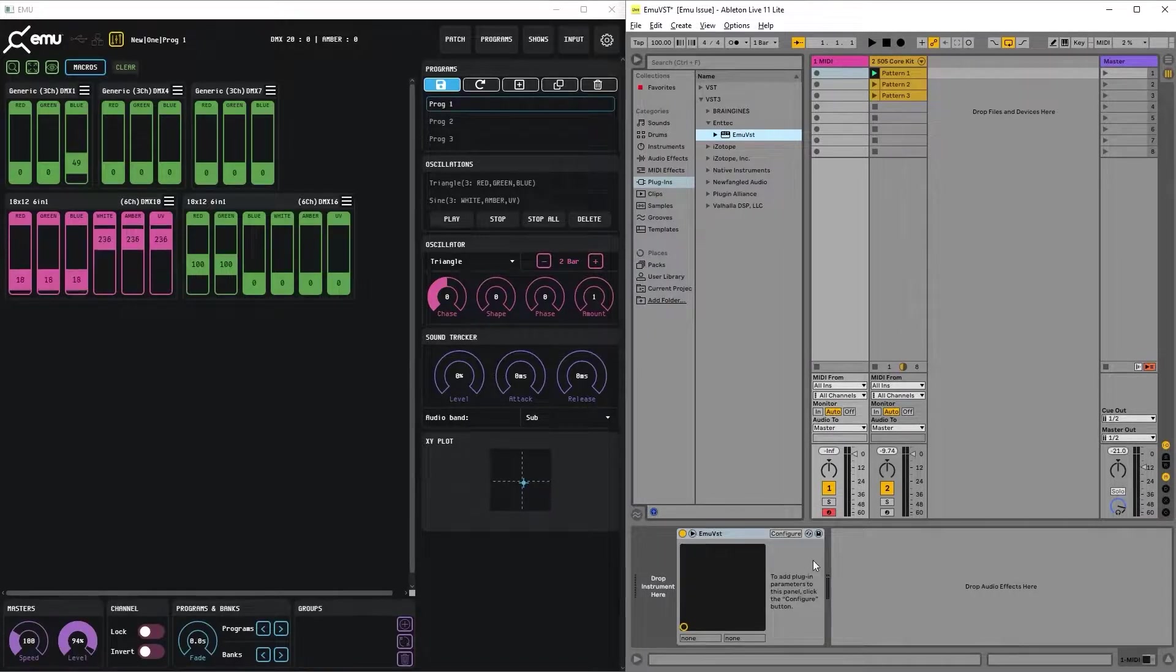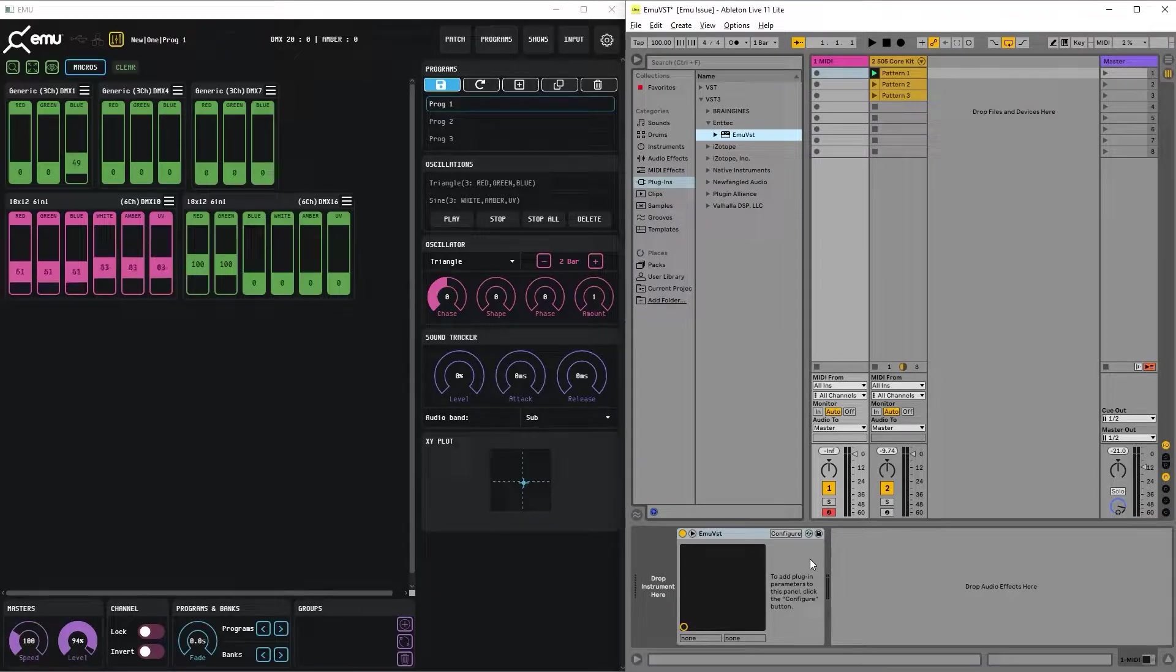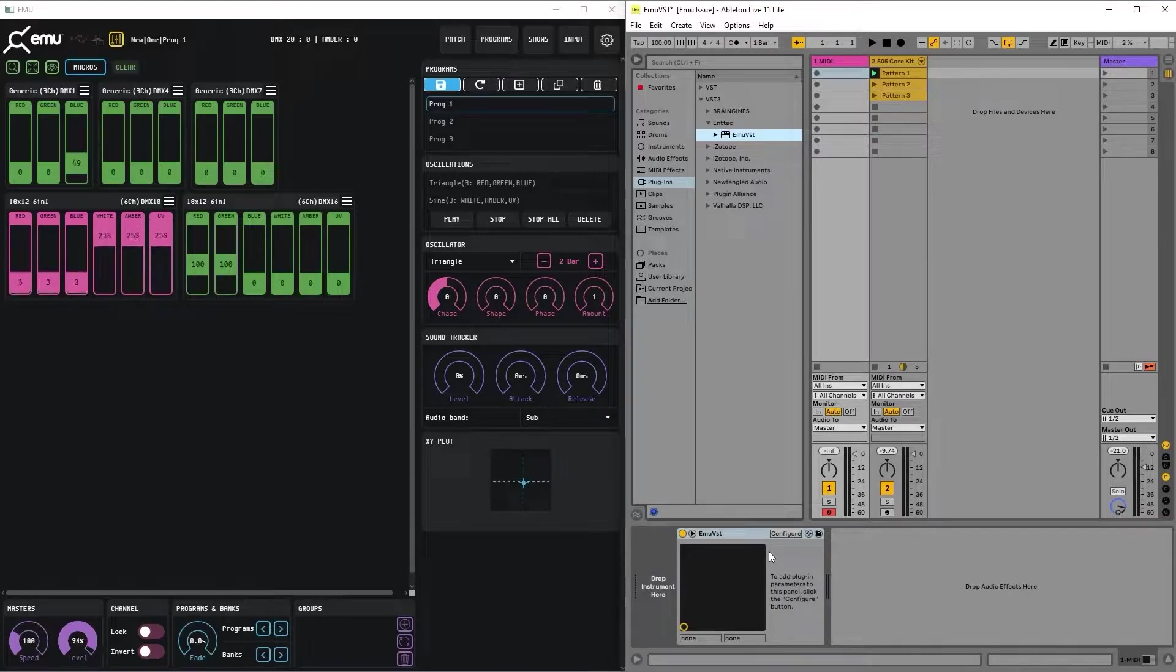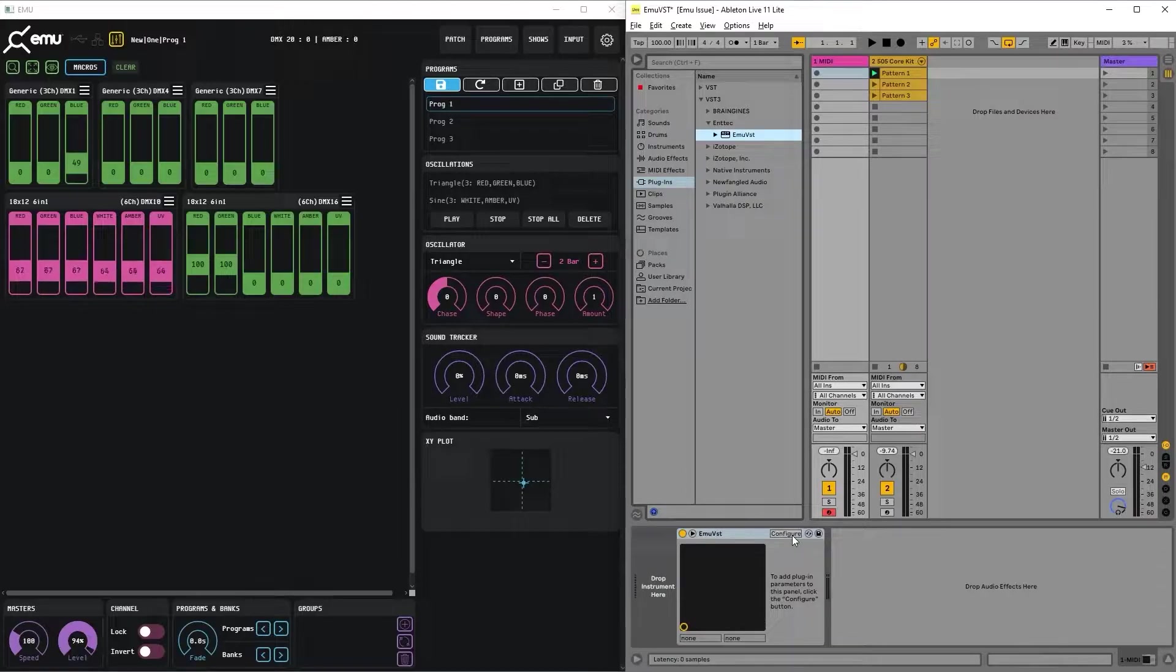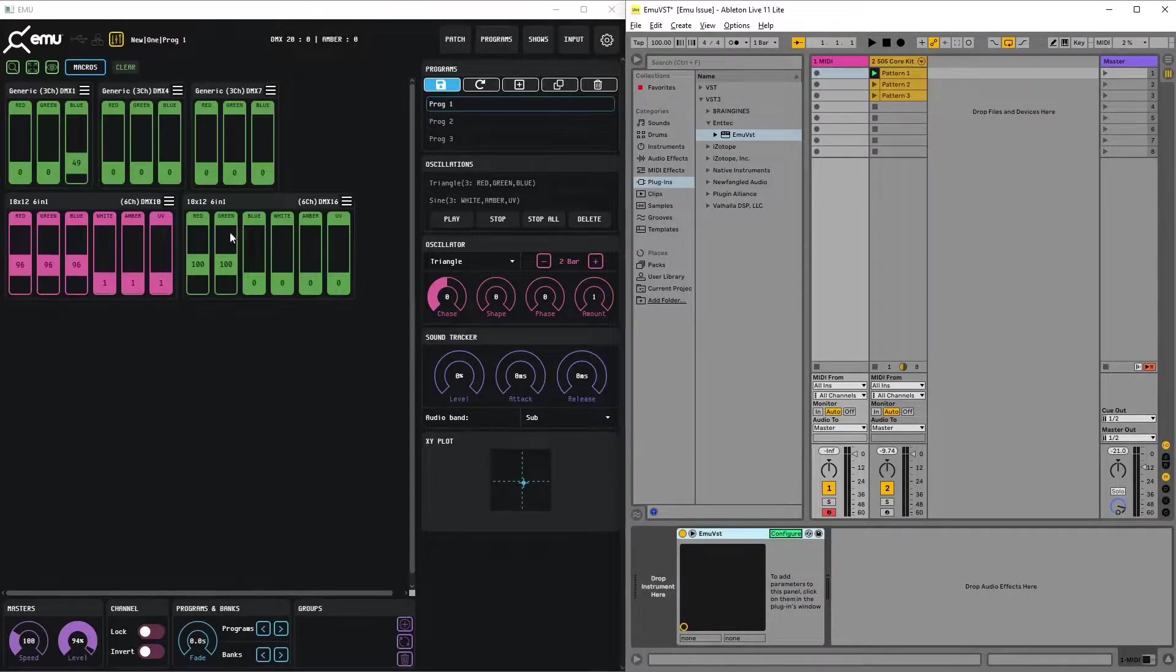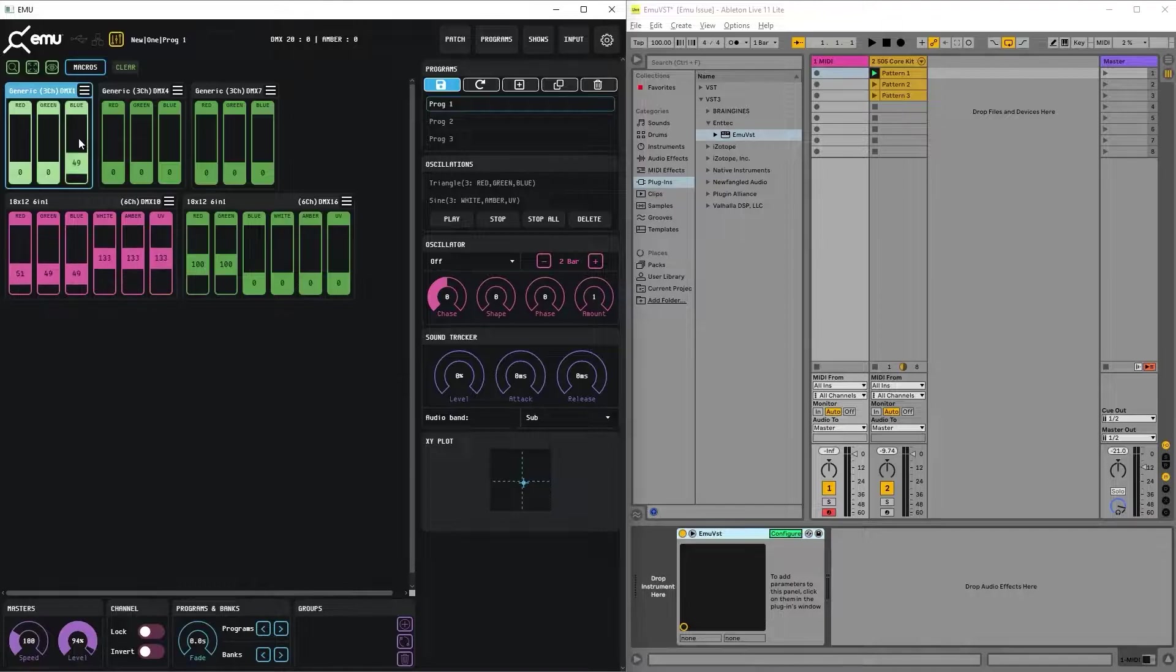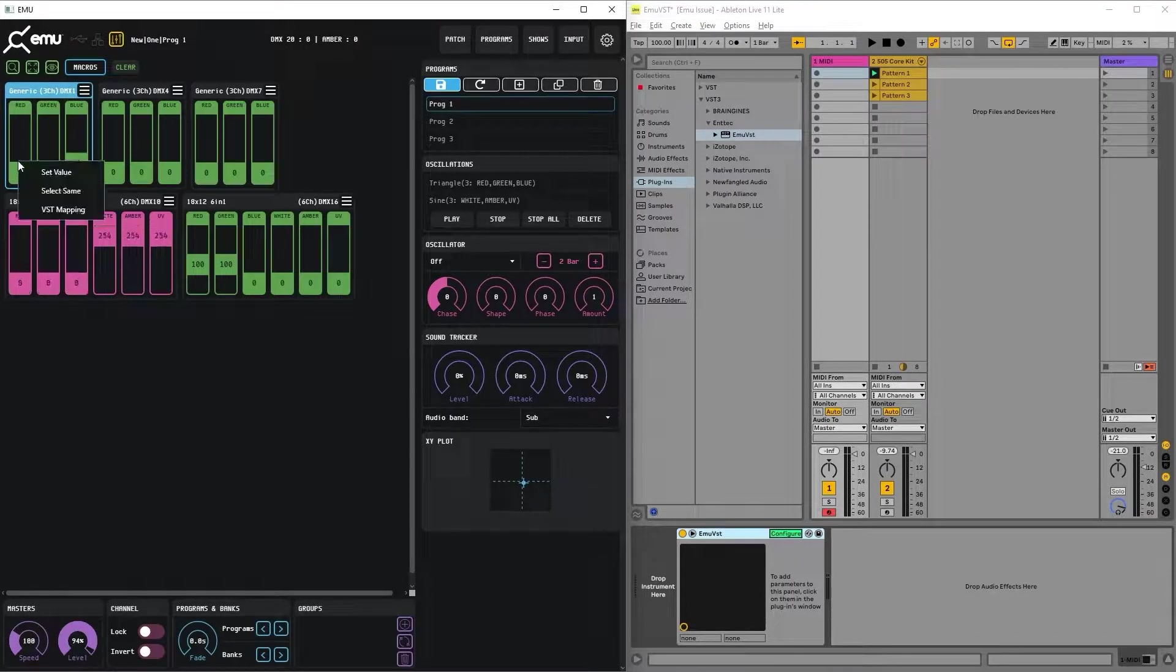Then, because EMU VST supports up to 514 channel parameters and Ableton shows only up to 64 at the same time, we need to press configure, go to EMU app and select faders that we want to map as a VST.